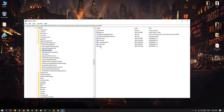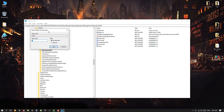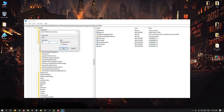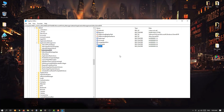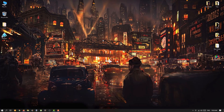Single click on AllowGameDVR. On the right side of the tab you will see a value entry. Double click on Value — the value data might be 1 or anything. Hit Backspace and type 0. The base should be Hexadecimal. Hit OK. Your work here is done — you can close the Registry Editor and restart your computer.